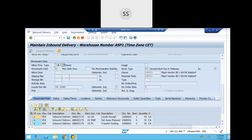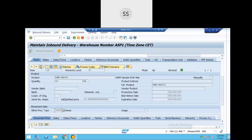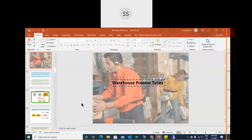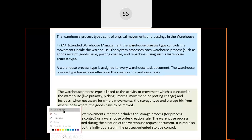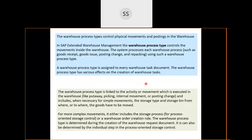The warehouse process type in EWM is analogous to movement type in ECC/S/4HANA. In simple terms, movement type is replaced by warehouse process type in EWM. However, unlike movement type, the warehouse process type does not have connections to accounting or finance — it is purely about physical goods movement and warehouse posting.